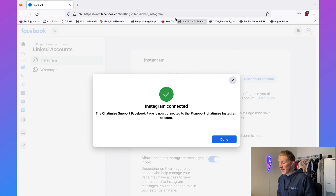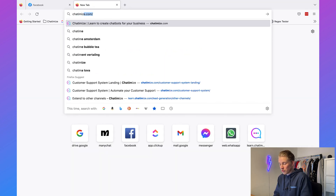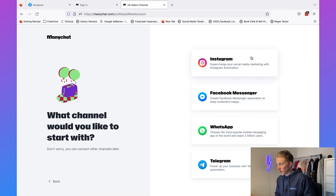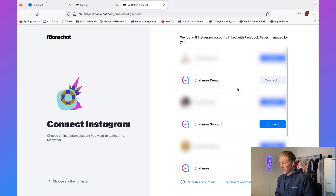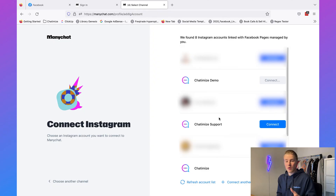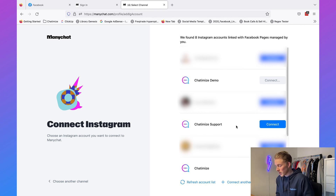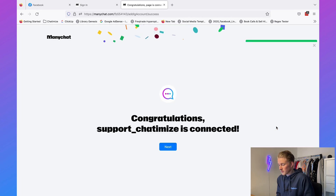We need to connect our Instagram account to ManyChat. If you don't have a ManyChat account yet, go to chatomize.com/mc and this will bring you directly to the ManyChat website. Click on Get Started for Free, then choose Instagram. On the right-hand side you will see all the Facebook pages connected to an Instagram account. Click on Connect — it won't connect with the Facebook page but with the Instagram account. I selected Chatomize Support and clicked Connect, and the Instagram account is now connected to ManyChat.